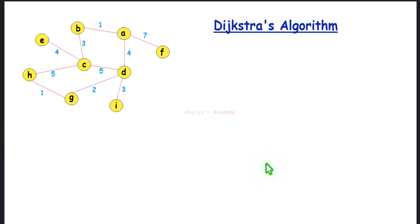Dijkstra's algorithm is one of the fundamental algorithms in computer science. It was introduced by Dutch computer scientist Edsger Dijkstra in 1956 and published in 1959. Using this algorithm we can find the shortest path between two nodes, or find the shortest distance from one node to all other nodes in the graph.